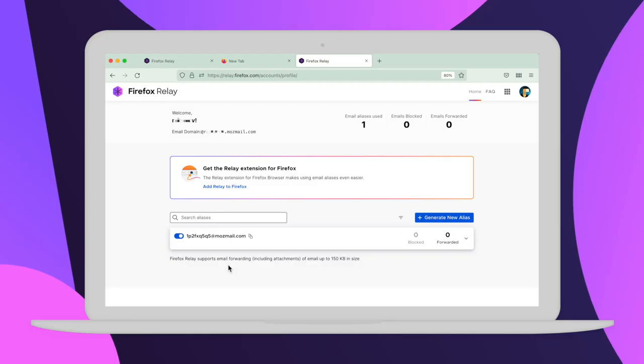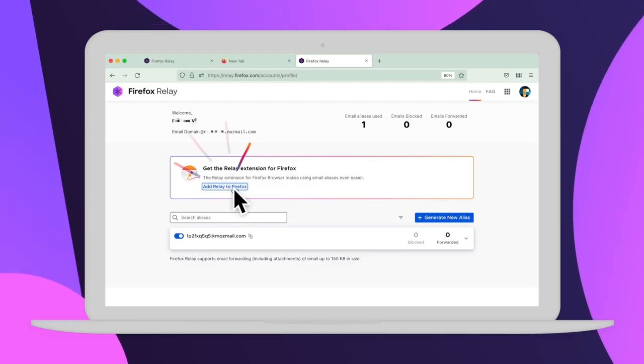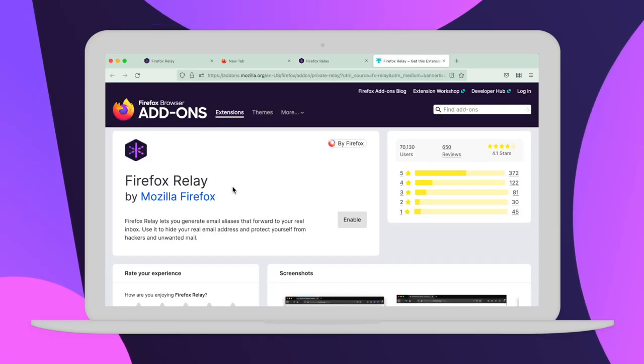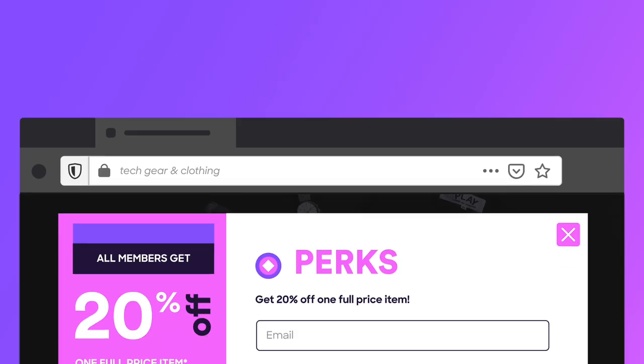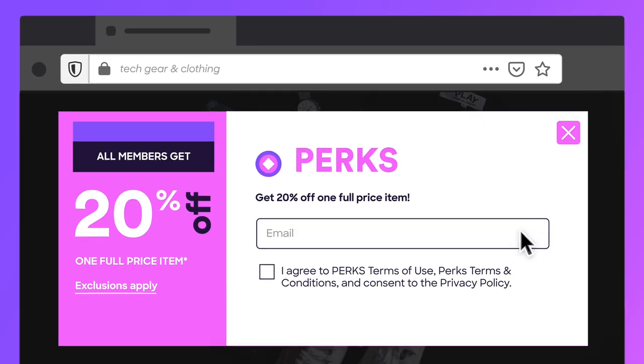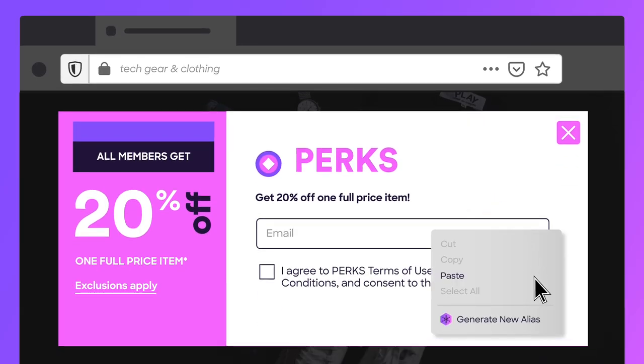Another easy way to do it if you're just using your laptop is to get the Relay extension to your Firefox browser. Then you can just right-click in the email field and tap generate new alias.